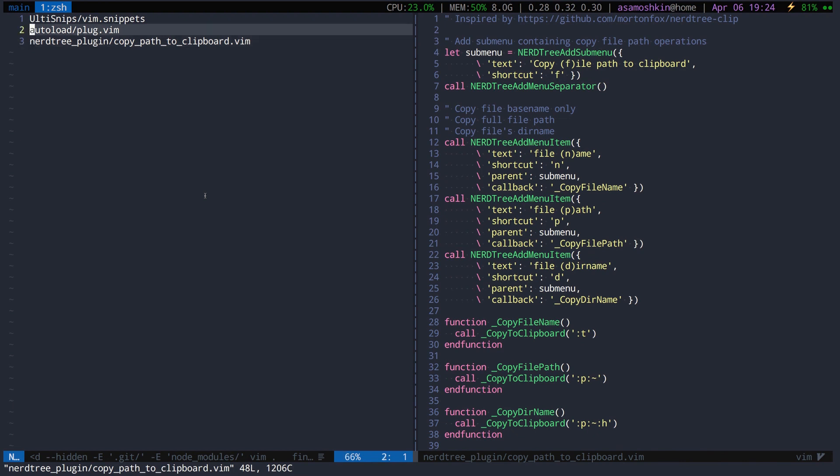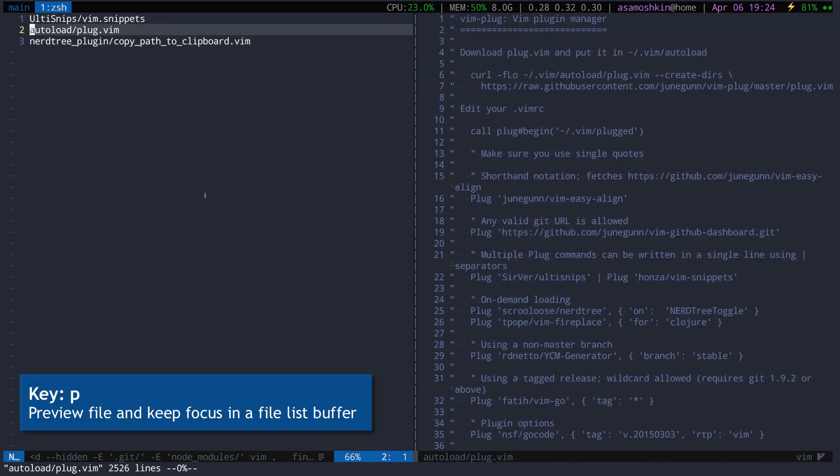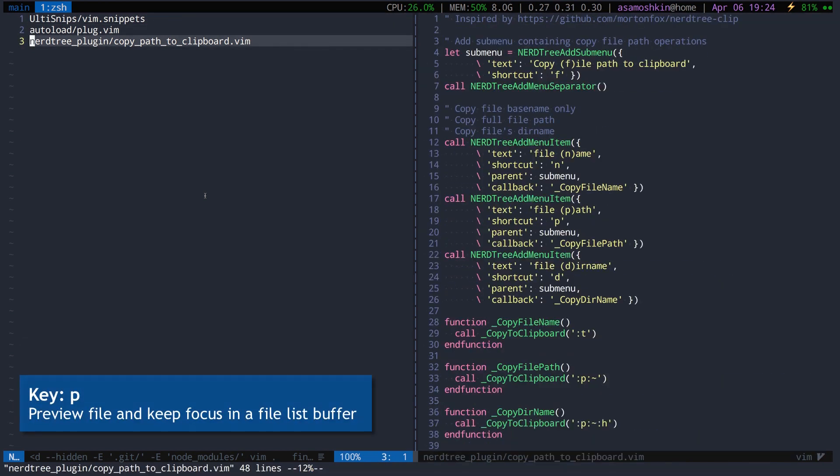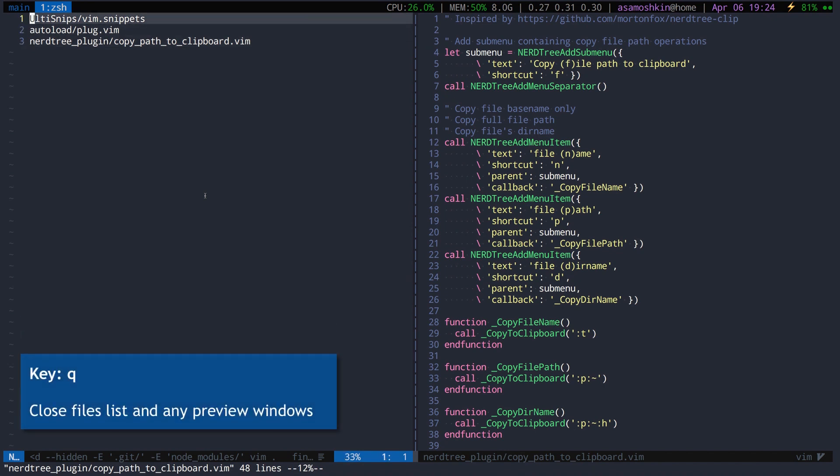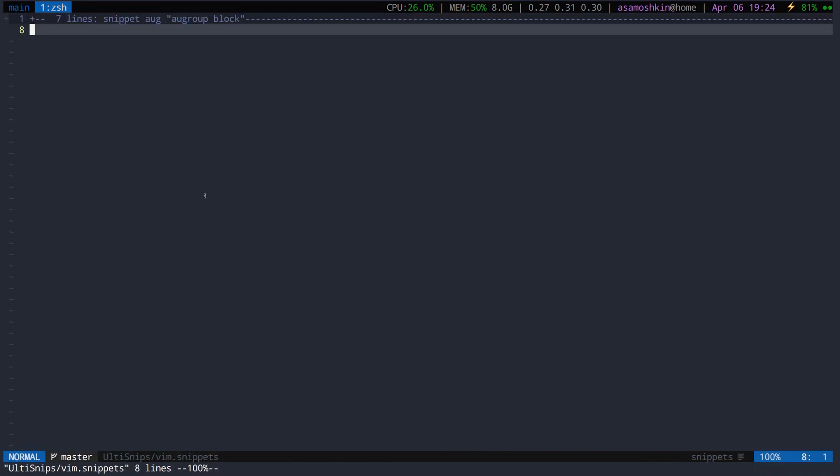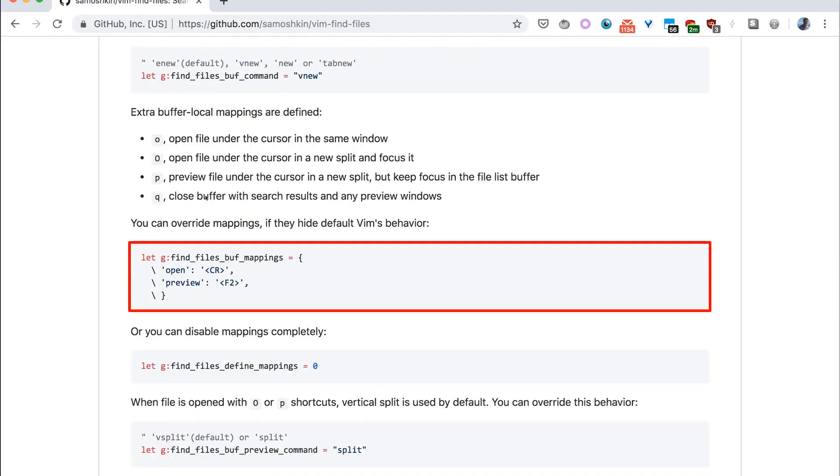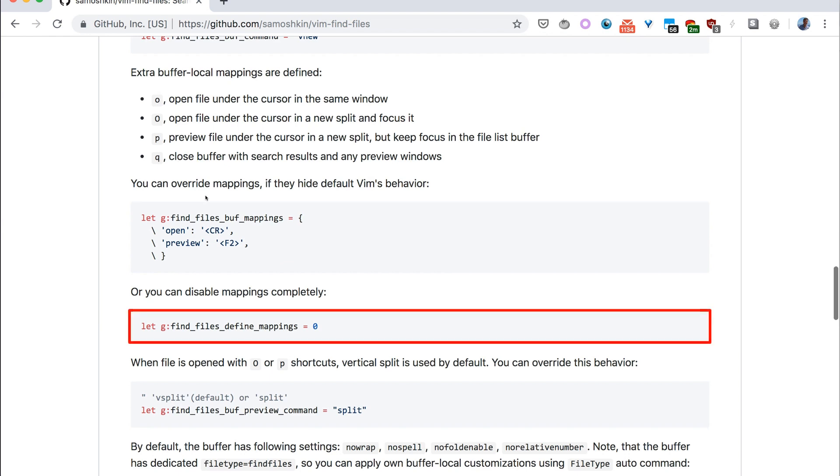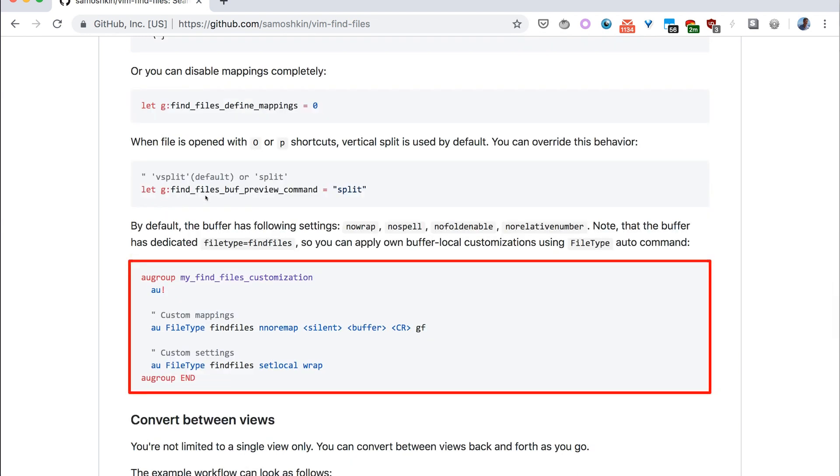Alternatively, open file for preview and keep focus on the files list window. Close both buffer and preview window with a dedicated key. You can override key mappings if you don't like the defaults, or disable them altogether. Or apply your own configuration, as a buffer has a dedicated file type.